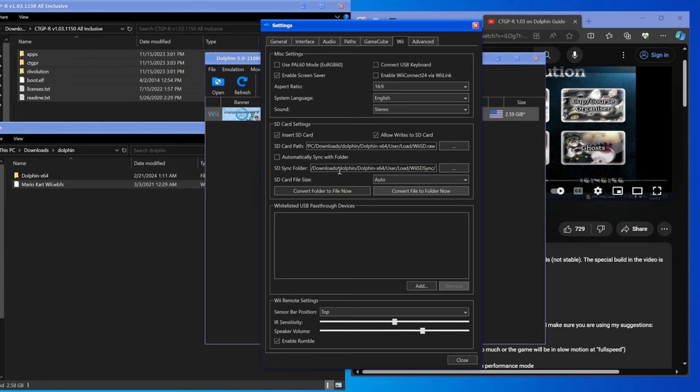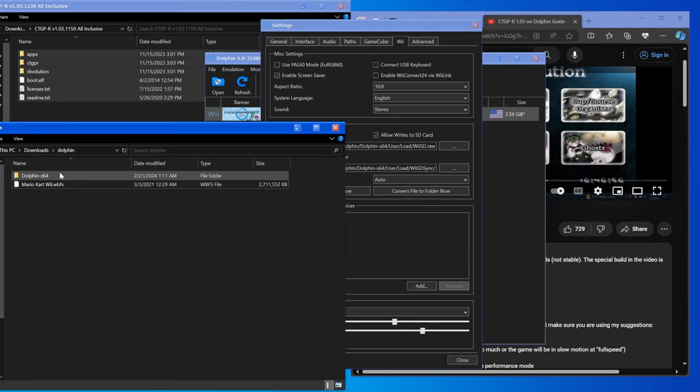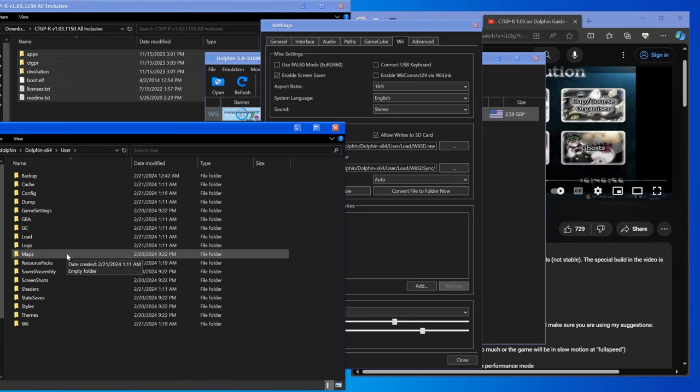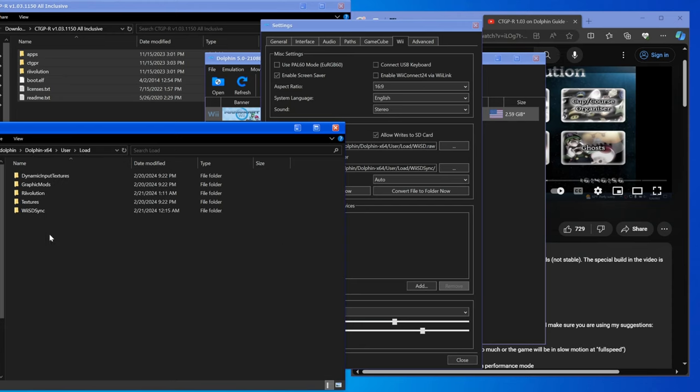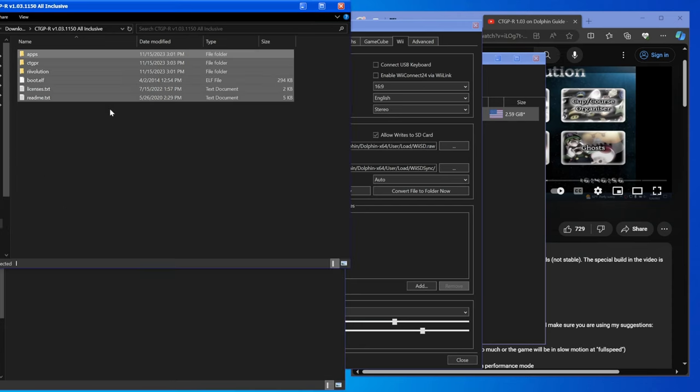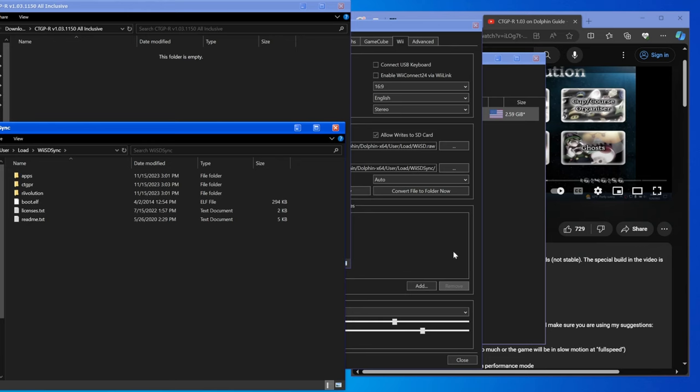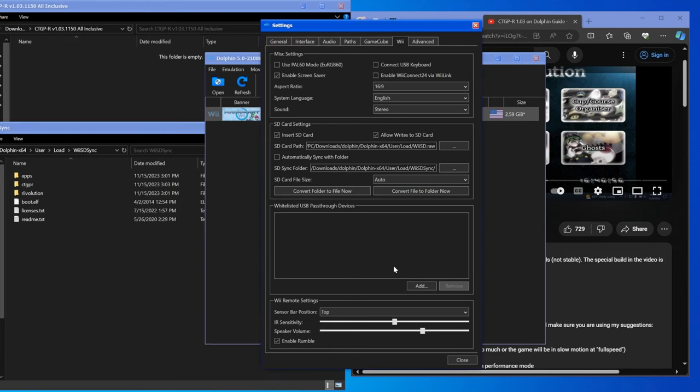What that'll do is it'll go to the SD sync folder and put anything that was on your SD card into that folder so that it doesn't get deleted. Because what we're about to do is we're going to go to Dolphin, Users, Load, Wii, SD sync, take all the files for CTGPR right now, drag them down into here.